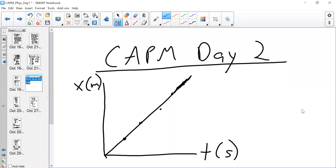All right. So this is day two, CAPM — constant acceleration particle model. We're familiar with this type of graph so far. We've seen this a number of times in the CVPM where we can translate the slope of a position-time graph into a velocity. We have defined the slope of a position-time graph to be the velocity. And from a velocity-time graph, we know that the slope of a velocity-time graph is the acceleration.